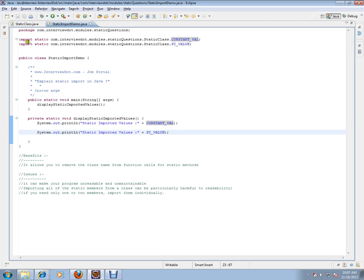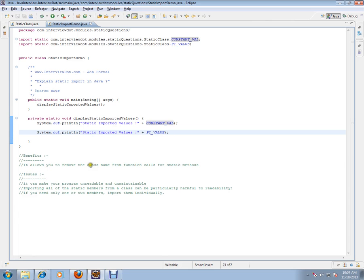But in Java, they have introduced one more way where you can import it directly using static. So this is how you should import it. Import static the complete package and with the exact value.